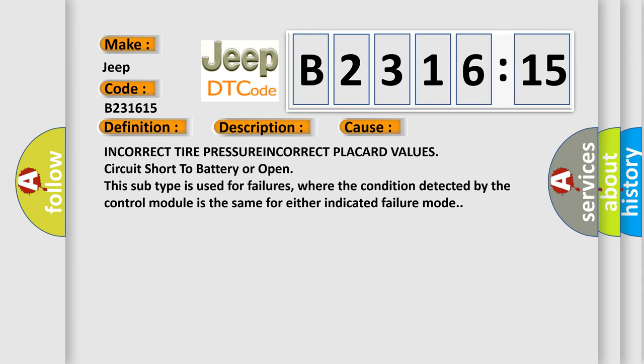This diagnostic error occurs most often in these cases: incorrect tire pressure, incorrect placard values, circuit short to battery or open.